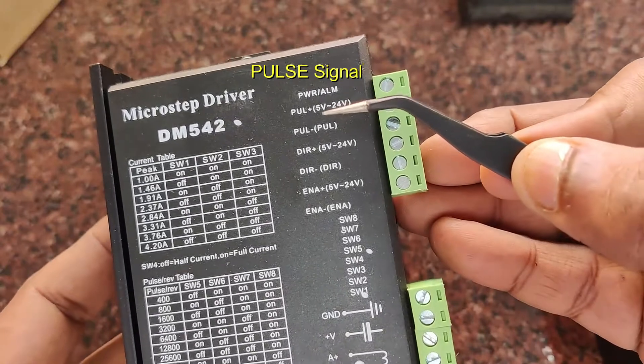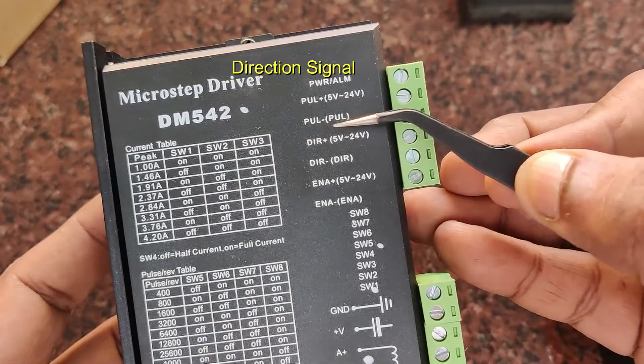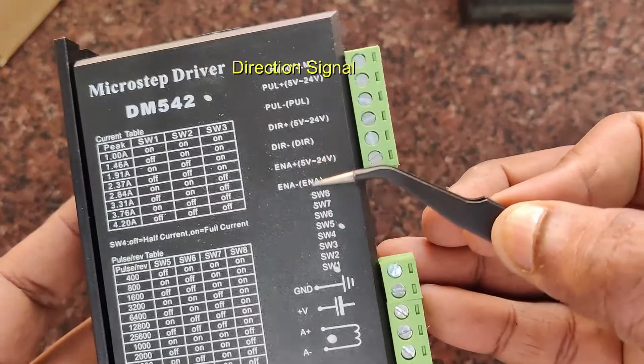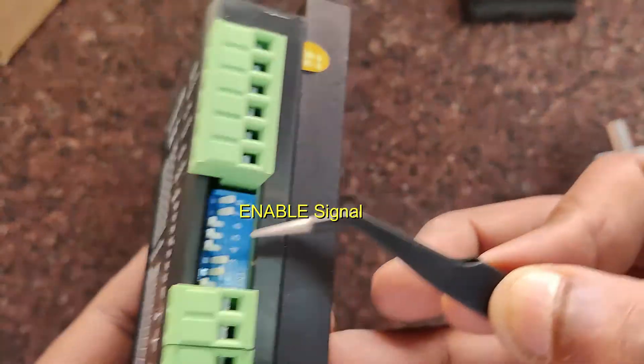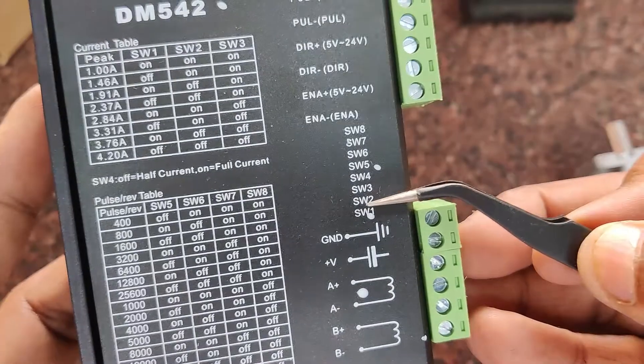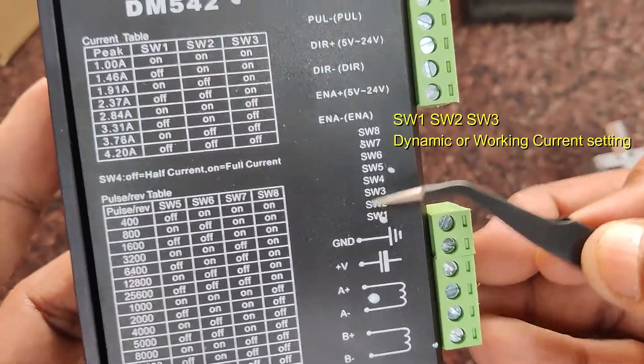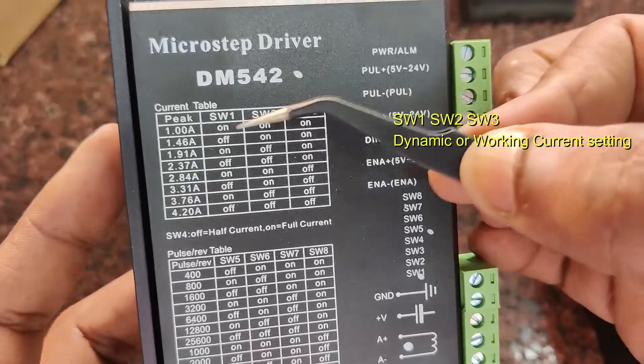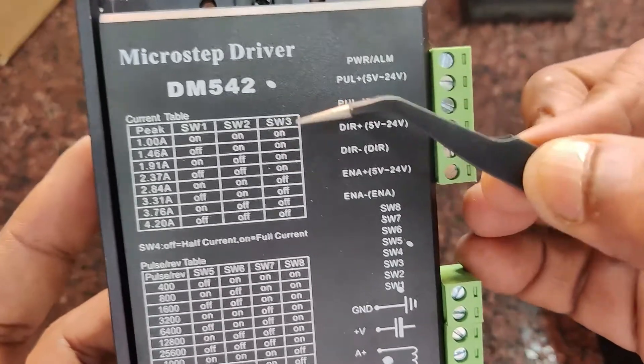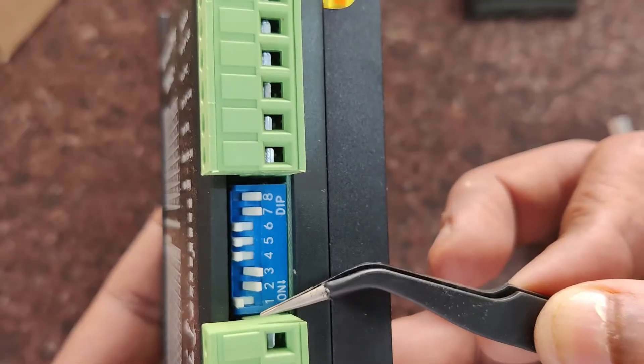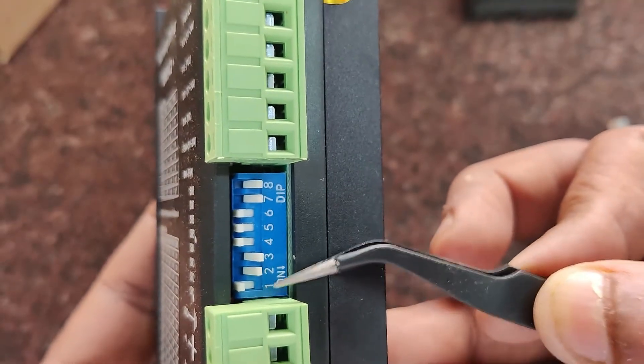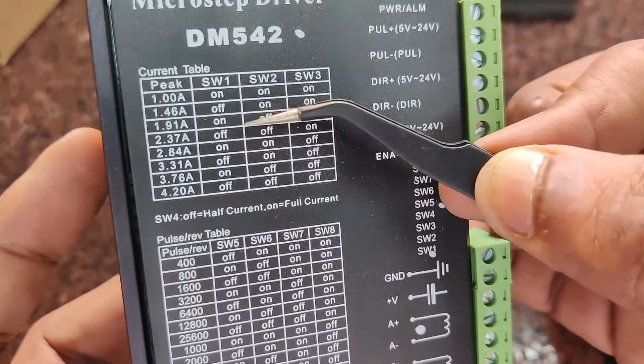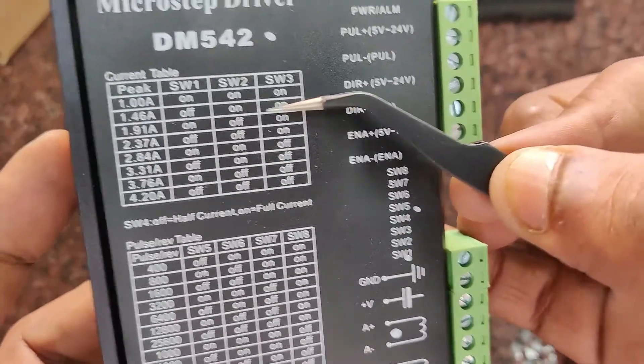The control signal inputs are pulse signal, direction signal, and enable signal. All are optically isolated differential signal inputs. There are switch settings for current setting. According to switches SW1, 2, and 3, you can set the current, and there are other switches for setting subdivision accuracy.